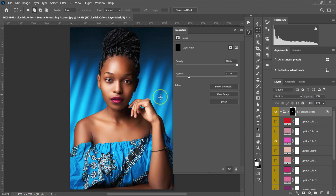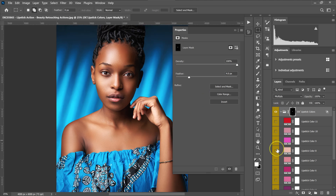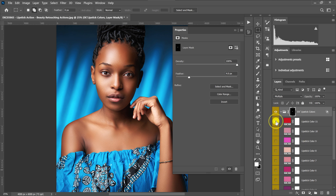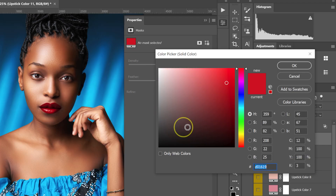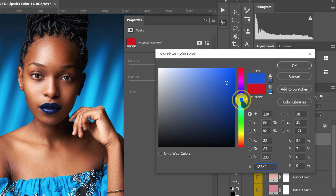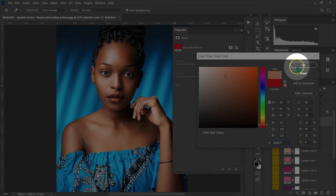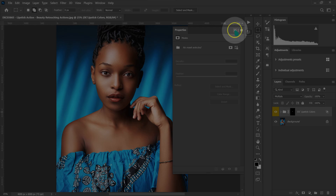I'm going to feather this selection — I'll move it to about 4, that's okay. I'll zoom out with Ctrl+Zero. So this is our before and after. If I don't want to use this color, I can pick another one. If you don't want to use these preset colors, you can enable any color and double-click to open the Color Picker, changing the lipstick to any color you want — you can even pick a color from the background or the model.